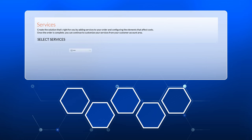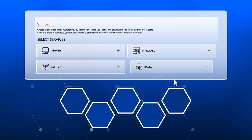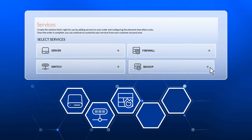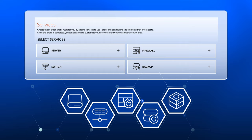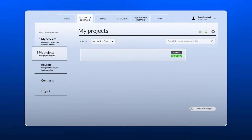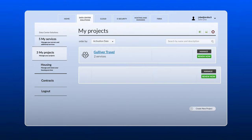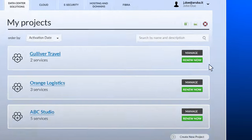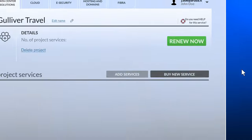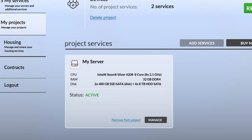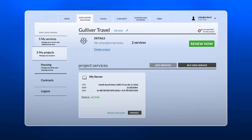Create your infrastructure, choosing a server, switch, firewall, and other components. Get a comprehensive, easy-to-read overview to monitor all your projects and display details of single projects in a matter of seconds.